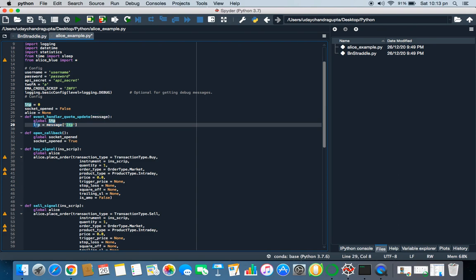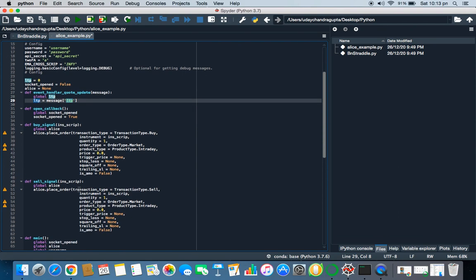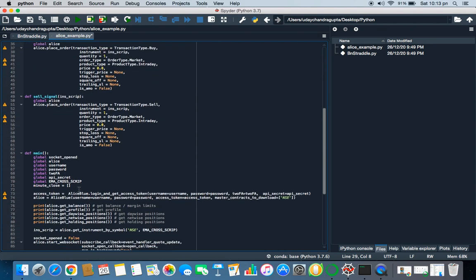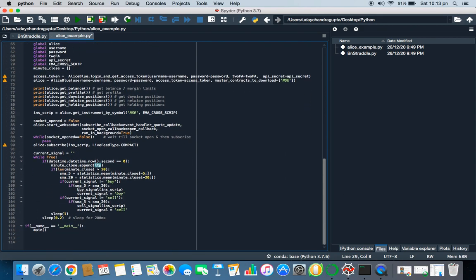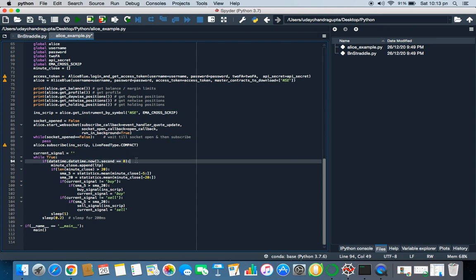You will get LTP here because here we just need LTP. That's why he has considered only LTP. No rocket science. Now you have the LTP of INFY and then he has initialized the current signal to the current signal to spaces. It means it's not a buy, it's not a sell. You're good to go.